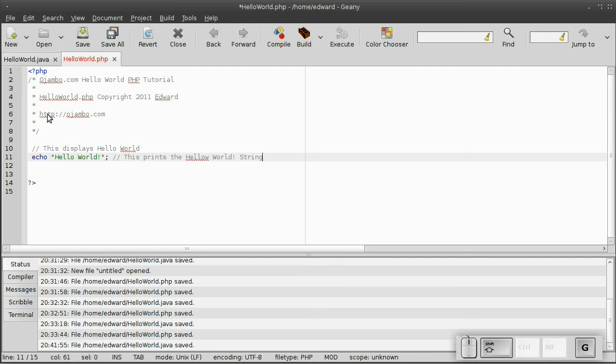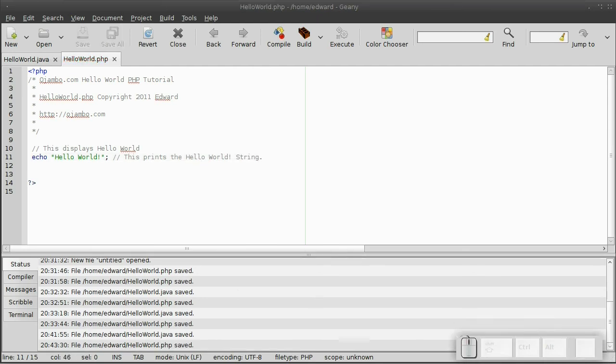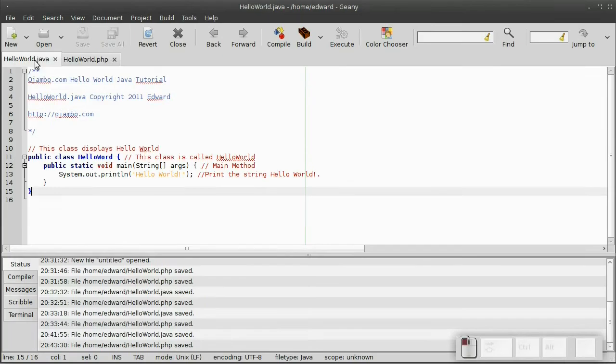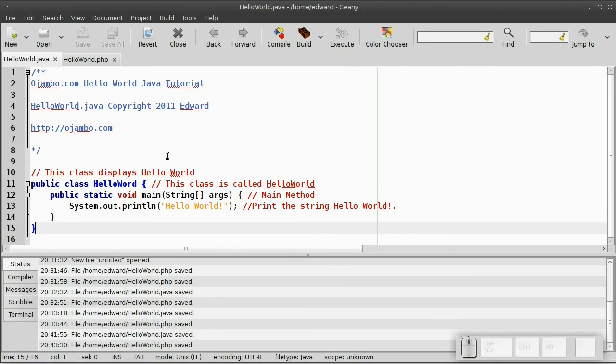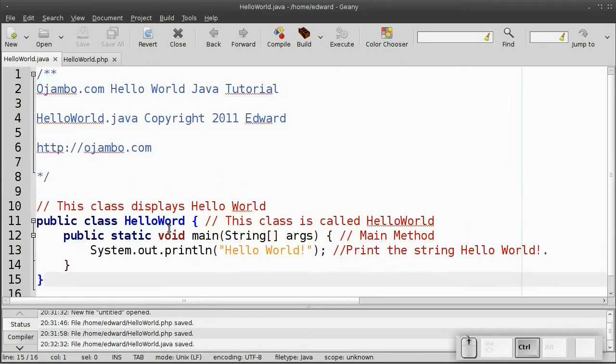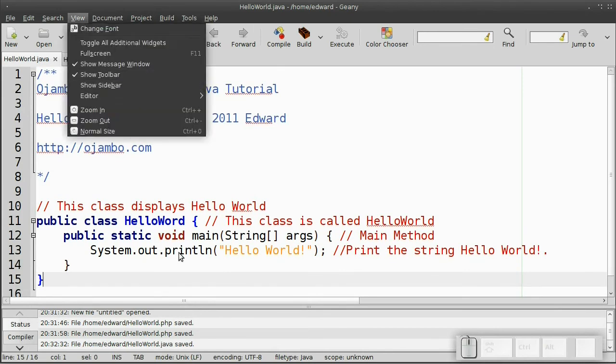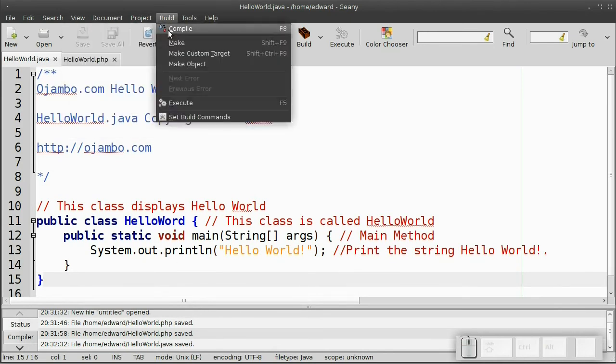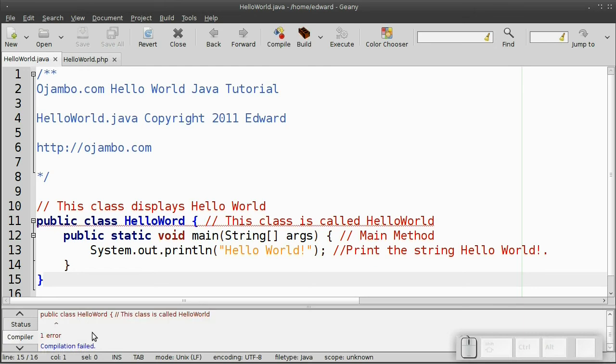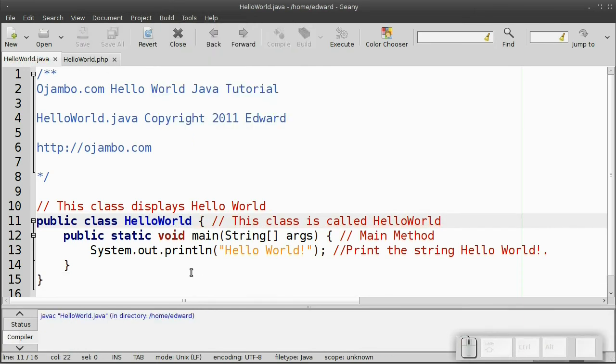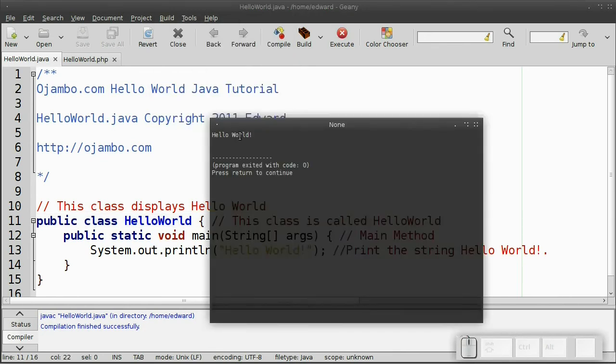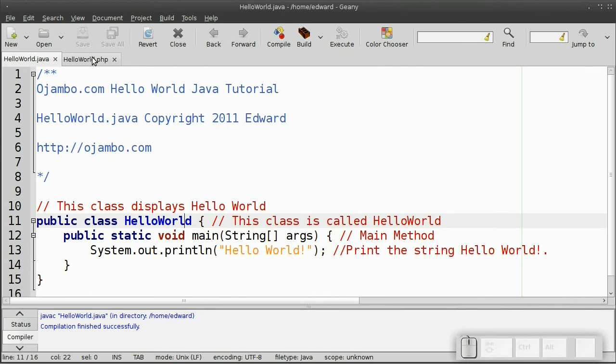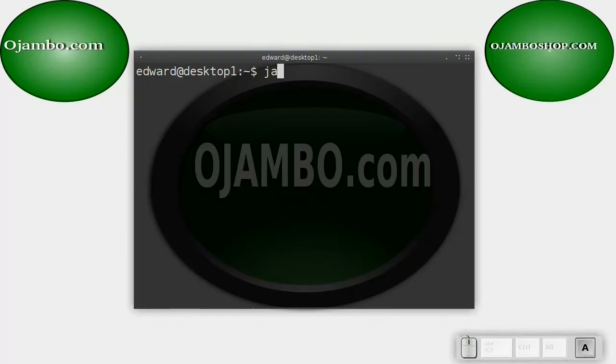Now, to test it, we just make a little bit bigger here first. Compile it. Oh, there was an error. Spelt world wrong there. Compile it again. Automatically saves it. Then we can execute it. See, it's hello world. You can also do it from the command line. javac helloworld.java. Then java helloworld. That's it.